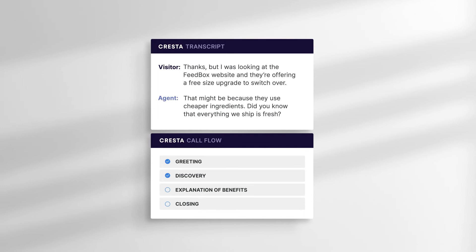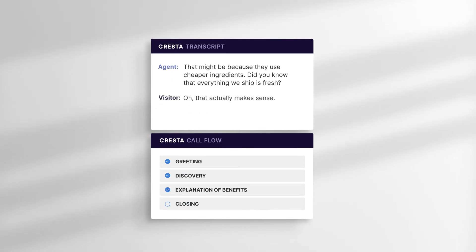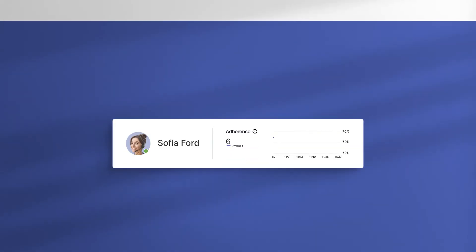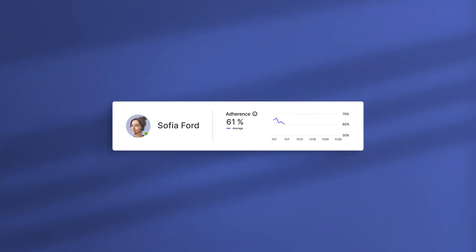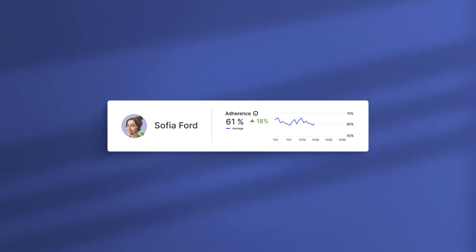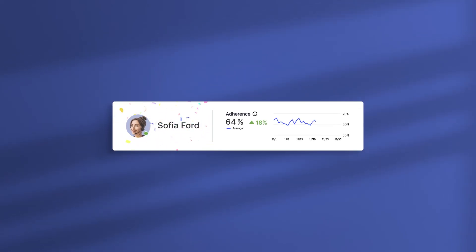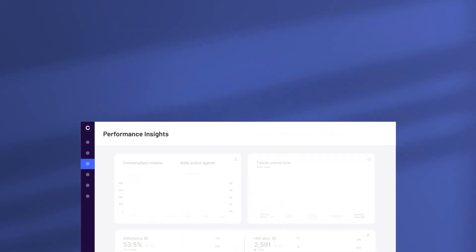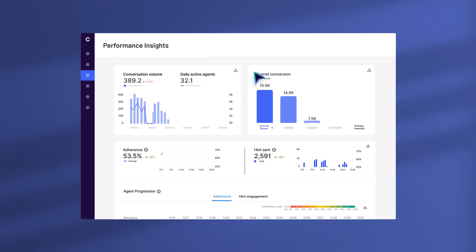Checklists help agents stick to the scripts and track progress as they move through the conversation. Every step of the way, Cresta tracks agent adherence, celebrating their progress and nudging them when needed. And it doesn't stop with agents.